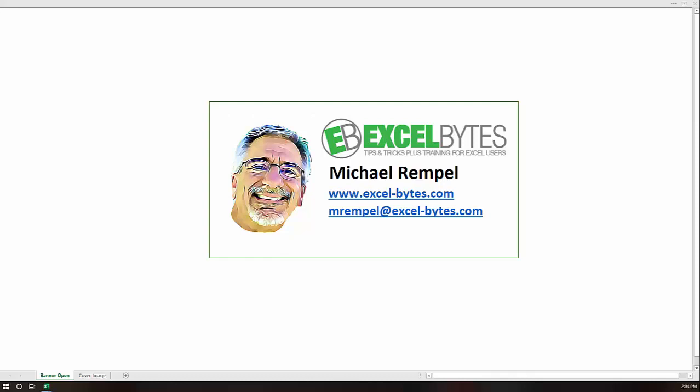Hello everyone, Mike Rempel from Excel Bytes with today's Excel Bytes blog post. Today we're going to take a look at a new feature in Excel called Spill. This is a feature that just came out in Office 365.